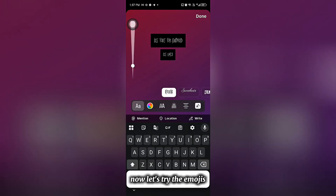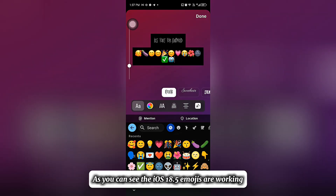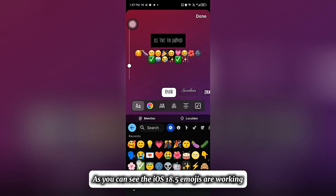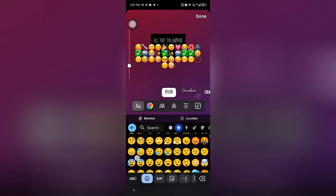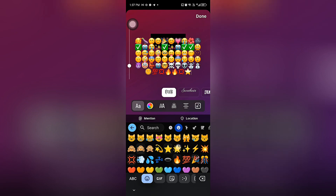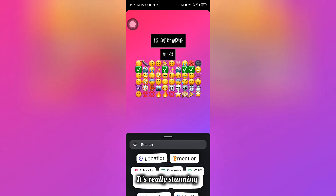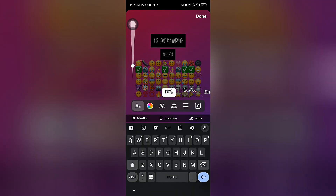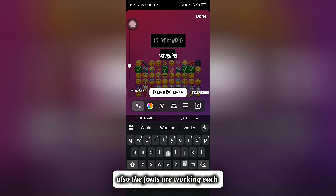Now let's try the Emojis. As you can see, the iOS 18.5 Emojis are working — it's really stunning. Also, the fonts are working as well.